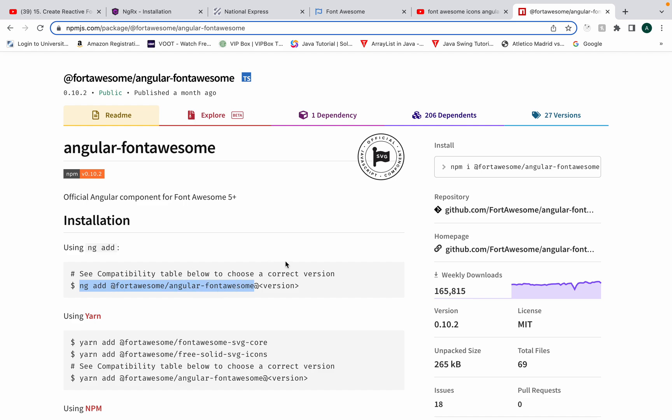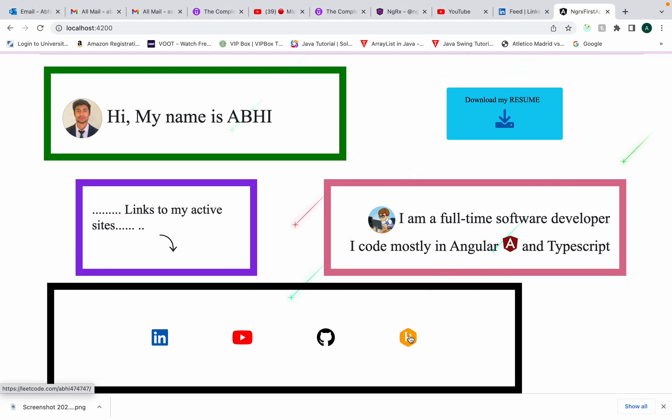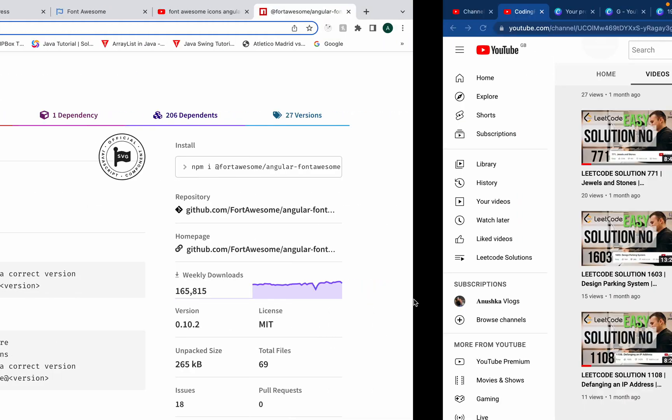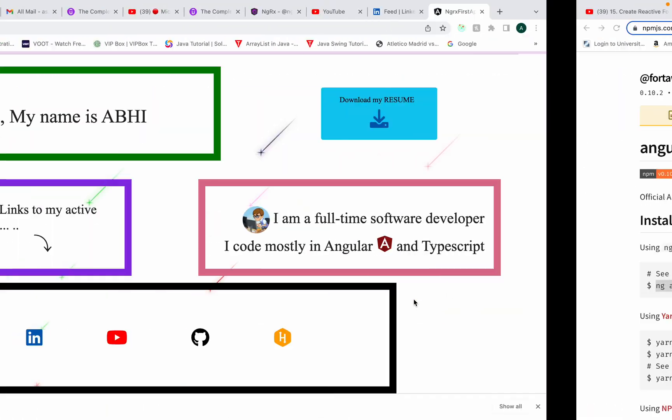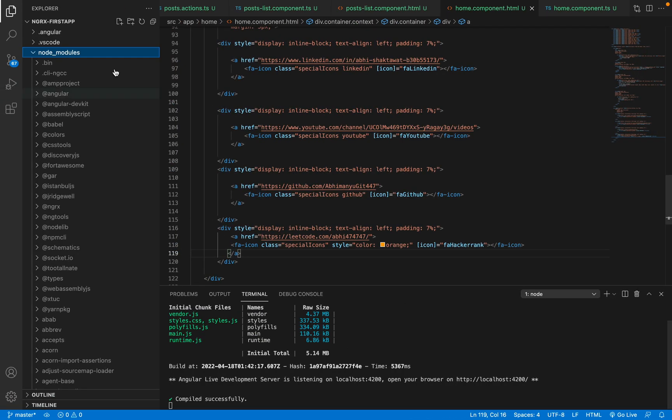And there are more steps which I'll show you, and you can also get these cool awesome icons into your Angular application. So I'll go into my VS Code and what I'll do...